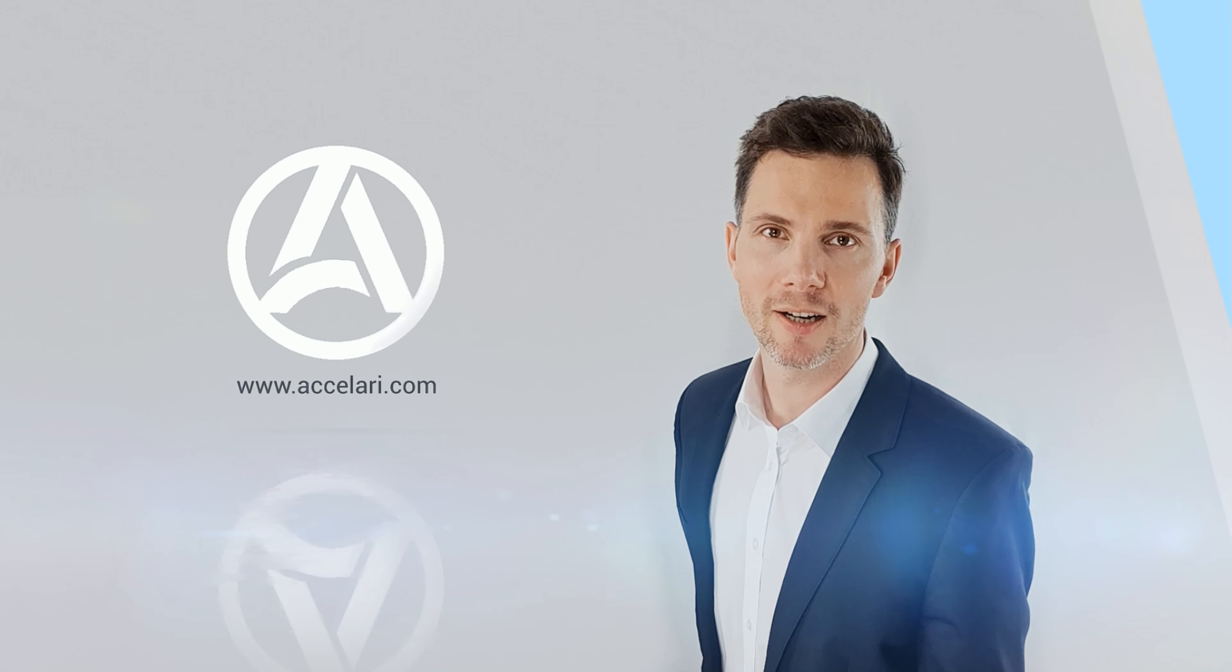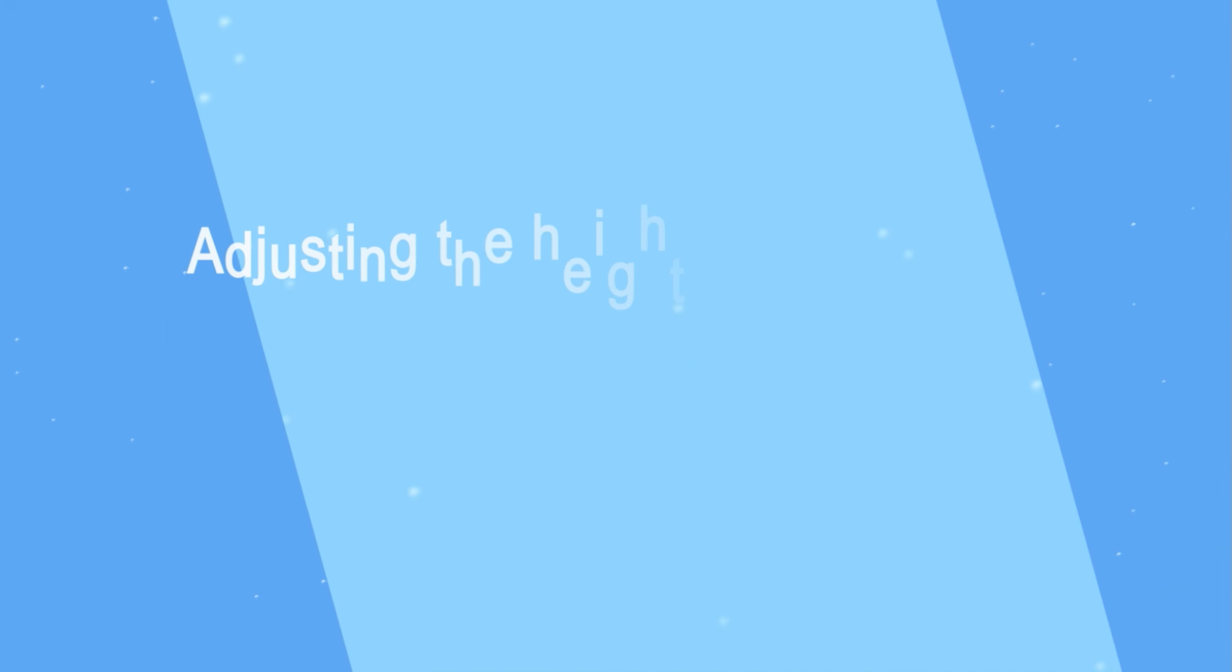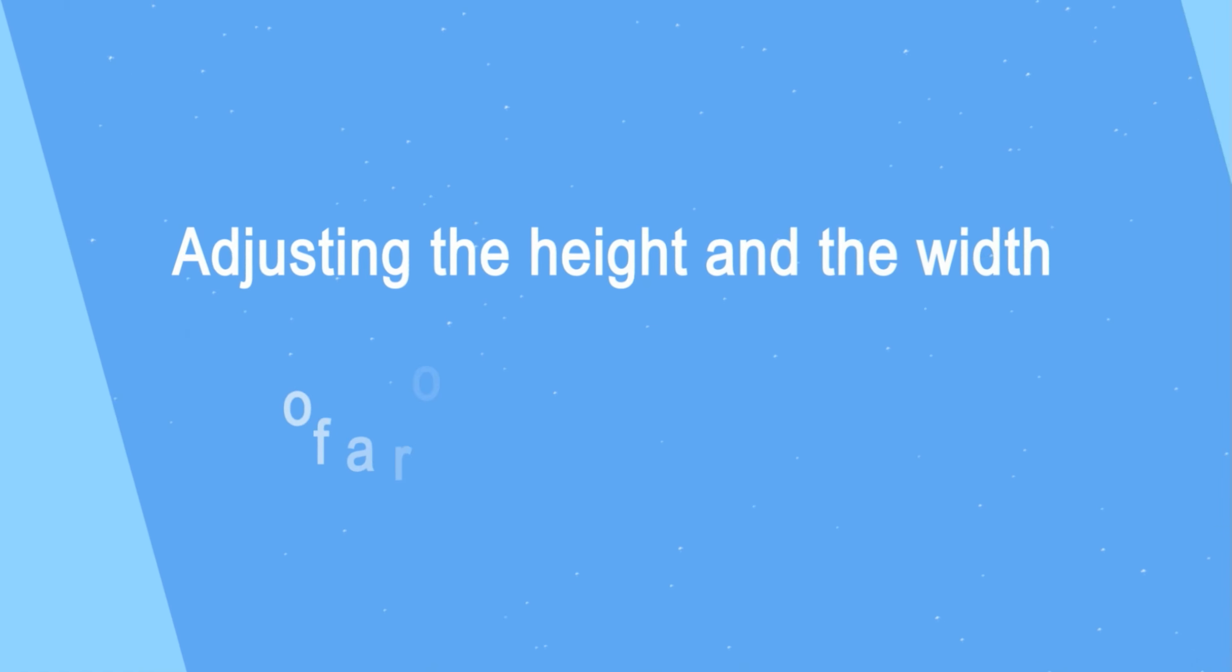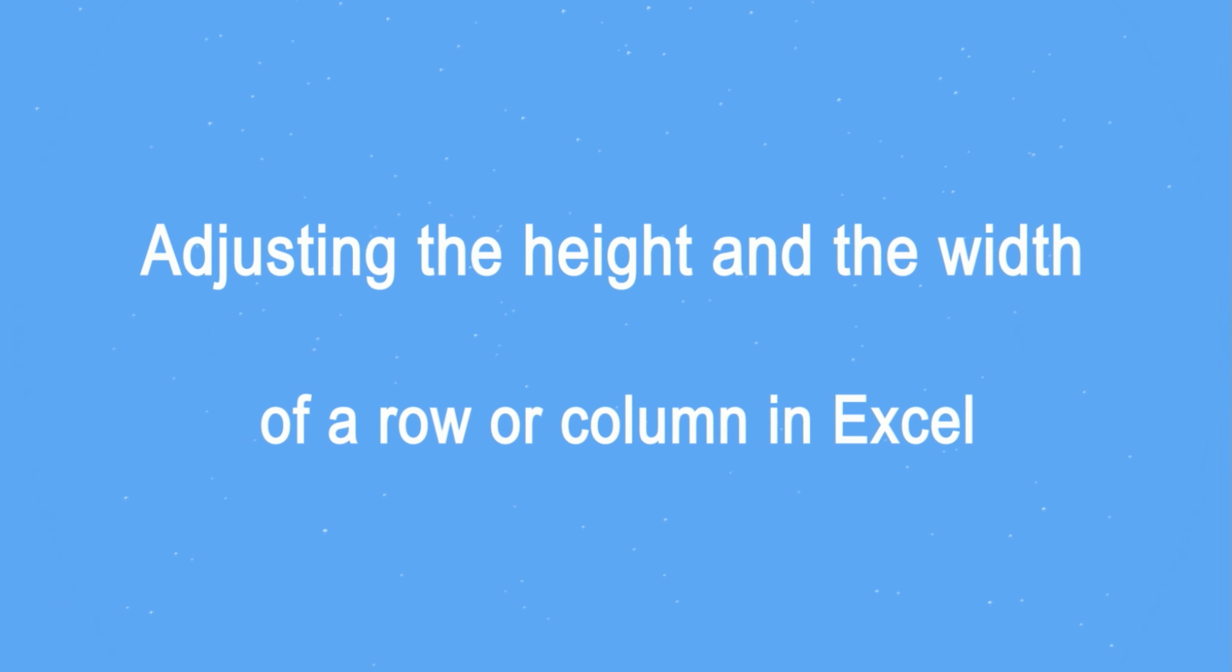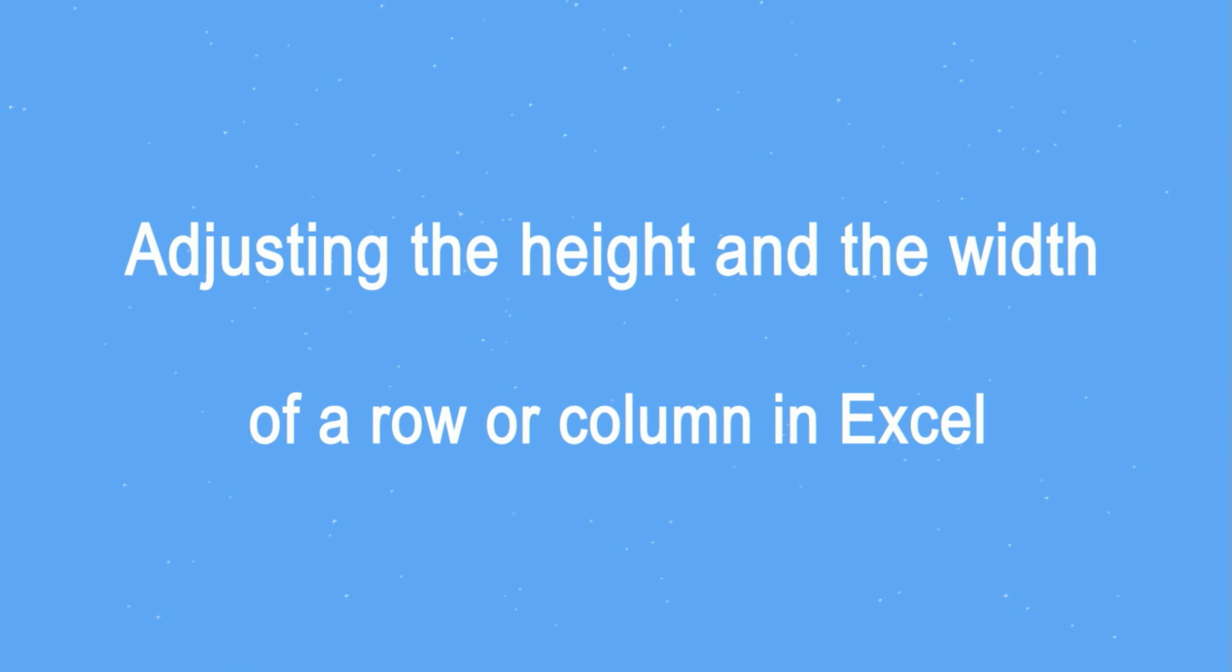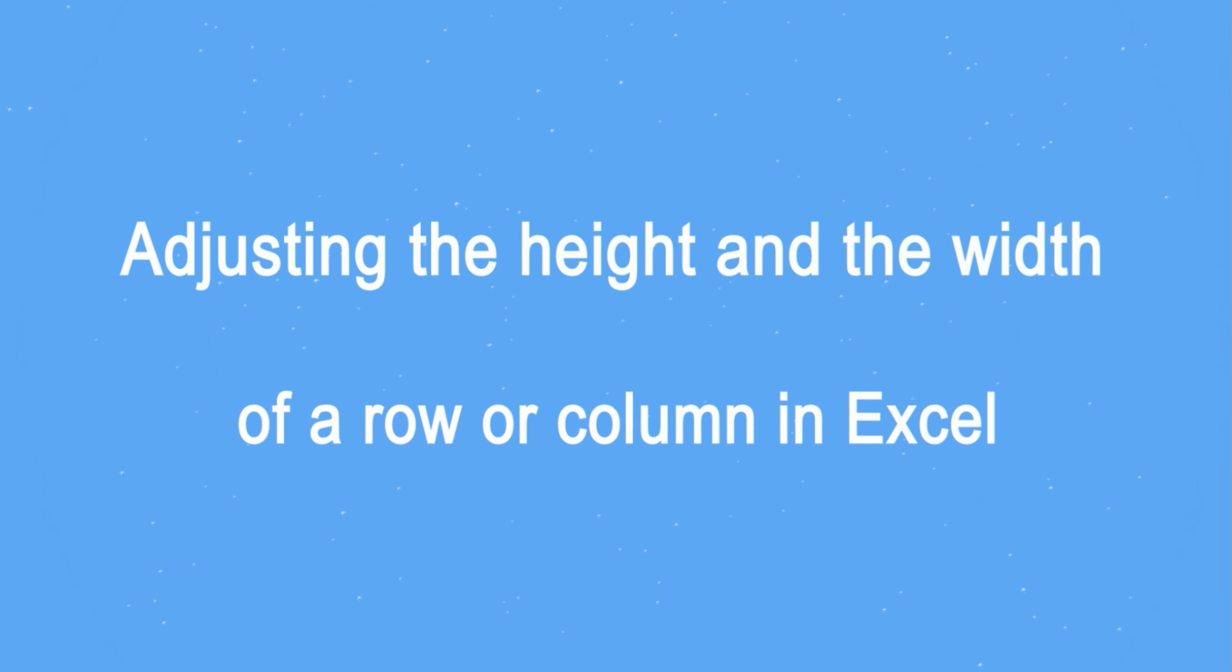Hi, I'm Vladimir and in this video we will see how to adjust the height of a row or the width of a column in Excel.